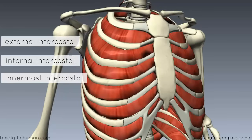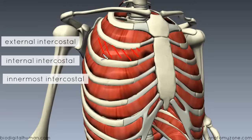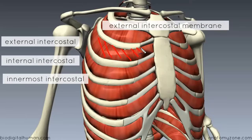It's useful to know the orientation of the muscle fibres of these three layers. The external intercostal muscle has fibres oriented inferiorly and medially — towards the midline and inferiorly. Anteriorly, where it approaches the sternum, it doesn't continue as muscle but forms an aponeurosis called the external intercostal membrane, which connects it to the sternum.